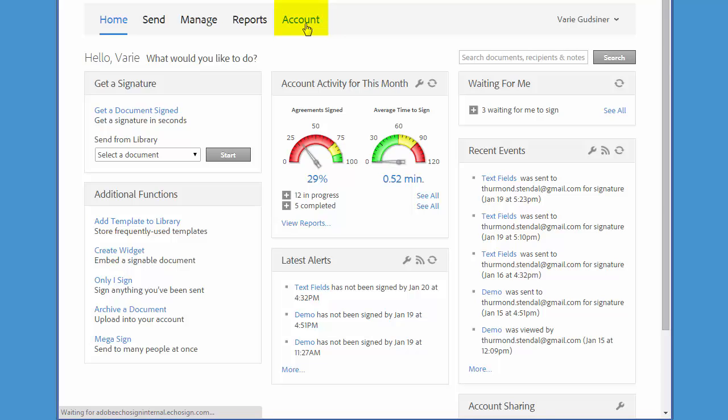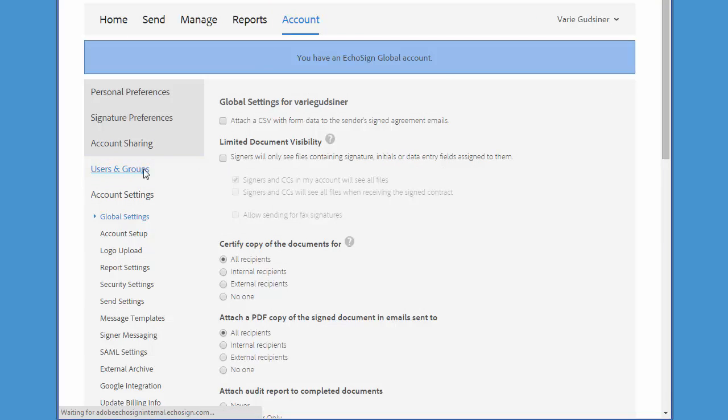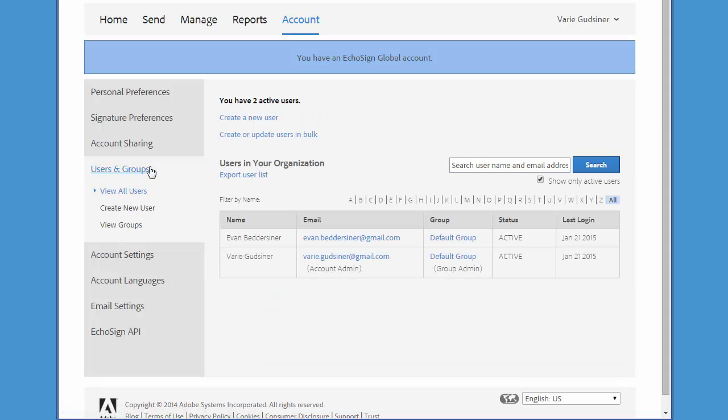So let's start by clicking on Account, then Users and Groups, and then click on Create a New User.